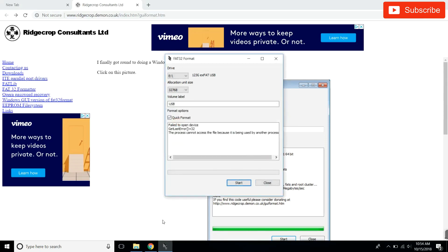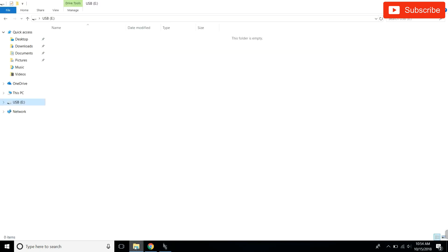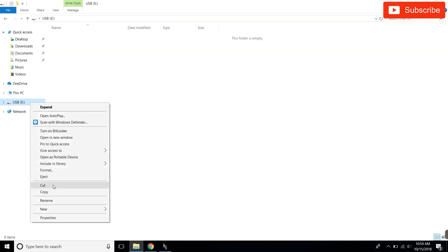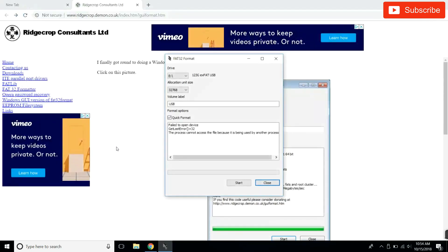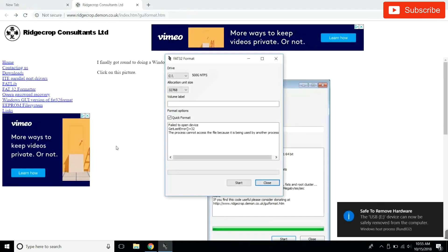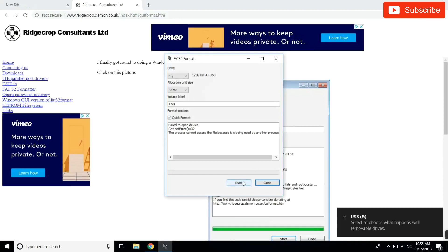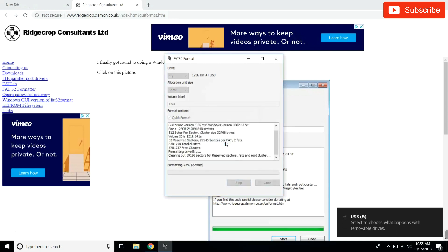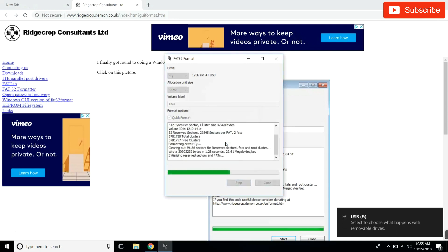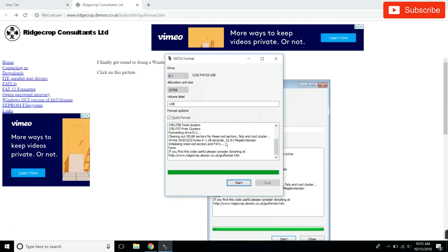And it says it's being used by another process. So I'm going to eject it, unplug it, plug it back in, and let's try it again. I'm not going to rename it this time, but it should work. And there you go. Now this time it is working. As you guys can see, it is formatted.